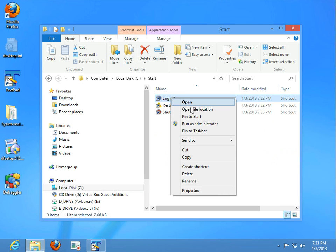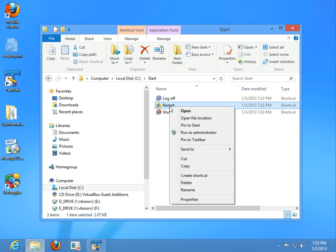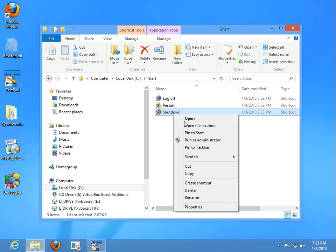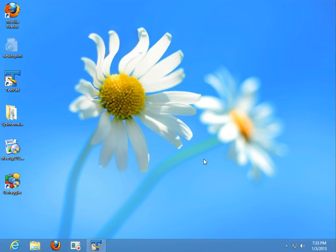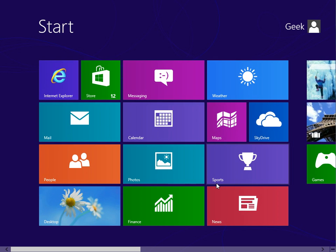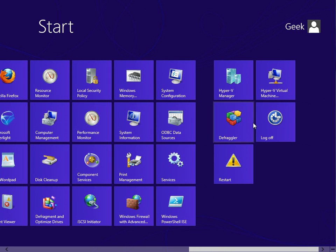Now, we're going to right click on him and pin to start. And we'll close it down. And we'll go back over to the start menu.